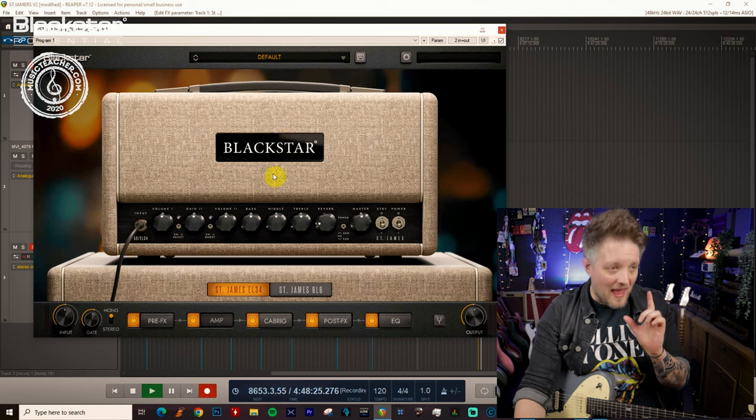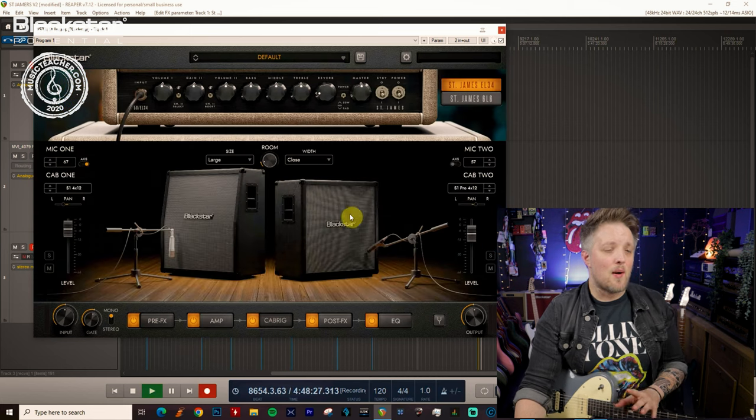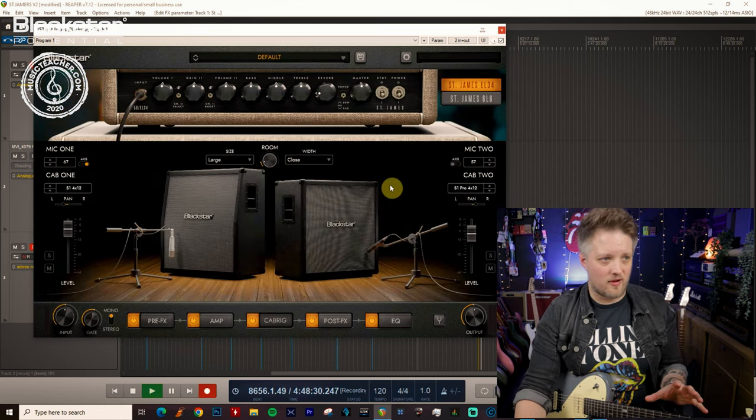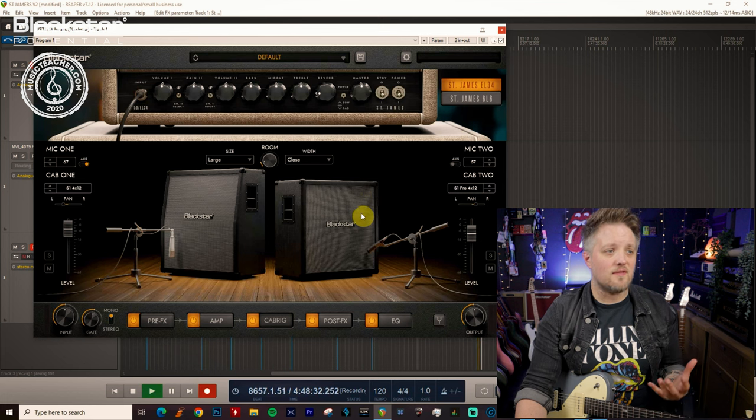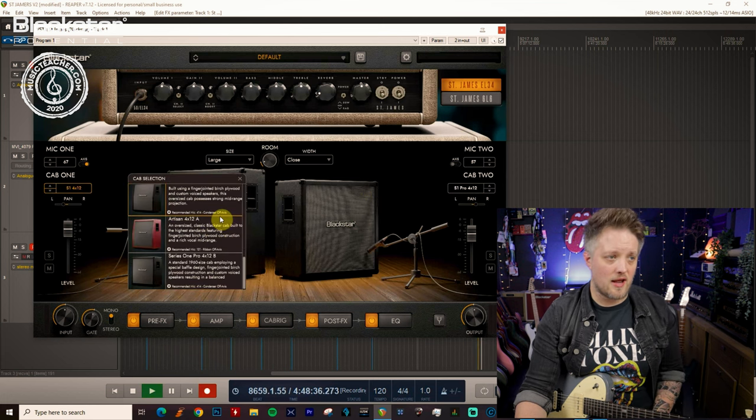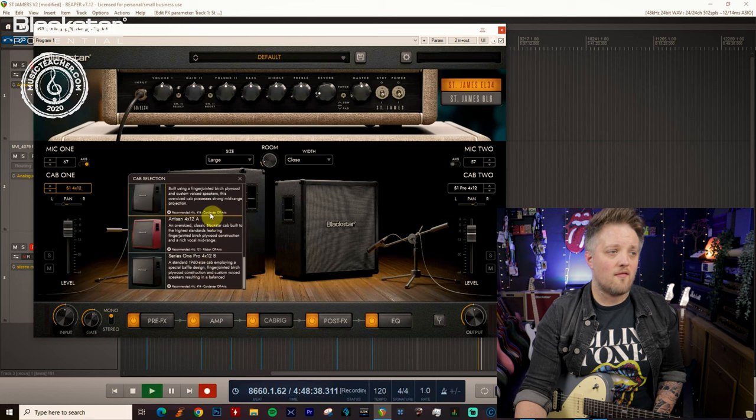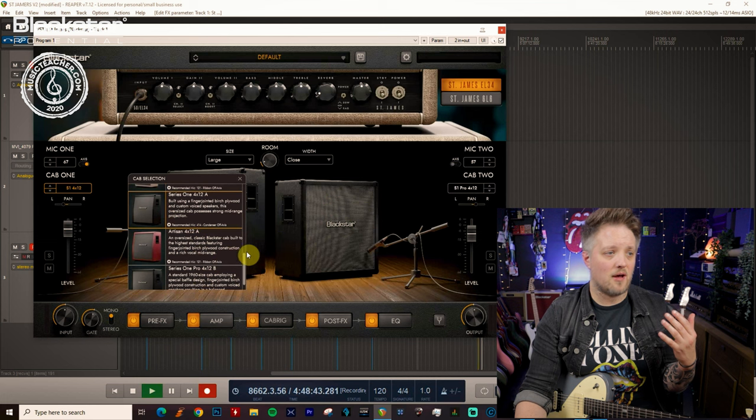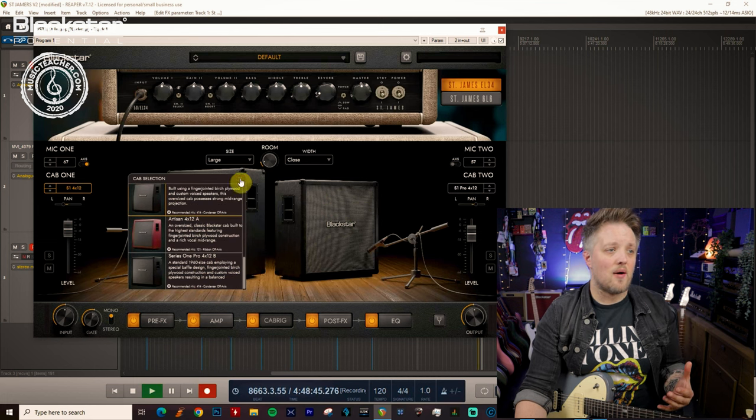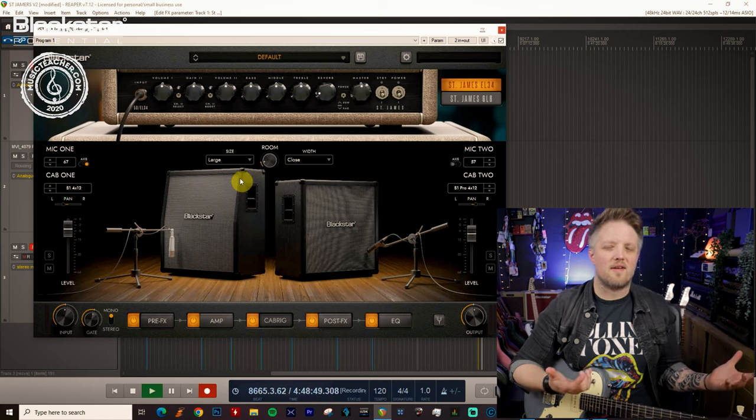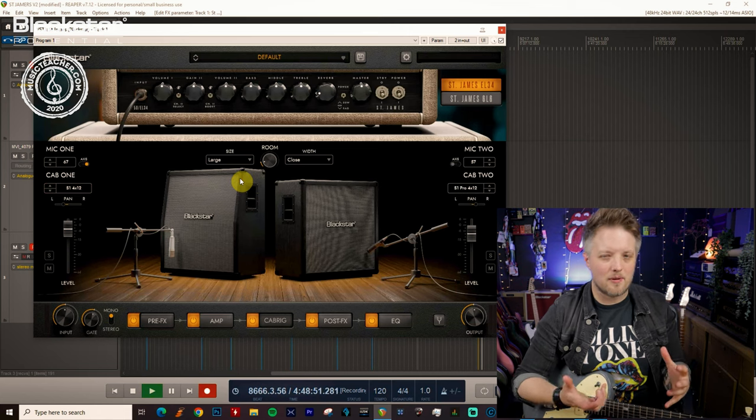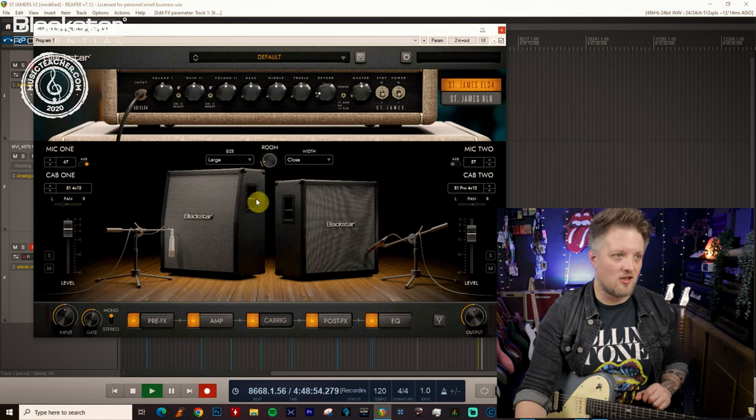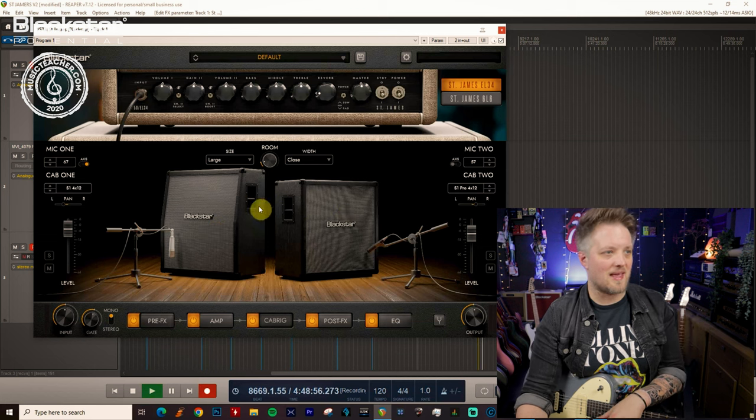We're going to start at the cabinets for this. I've already prepared a dual cab rig, so we're actually using two different cabinets here which are both from the Series 1 range. I've got the Series 1 4x12 angled on one side and on the other side I've got the Series 1 4x12 straight cabinet. I've gone for this because typically in a classic rock band, most of our favorite classic rock bands and guitar players would often use a full stack. I'm using an angled cab and a straight cab.